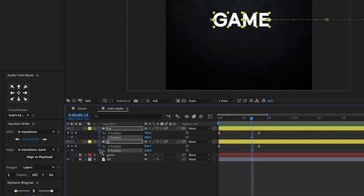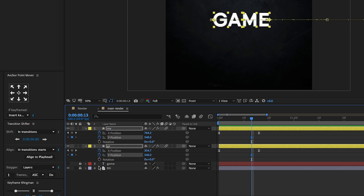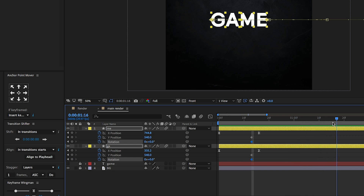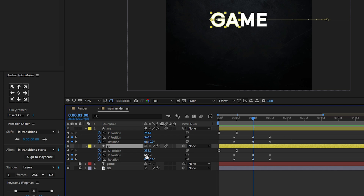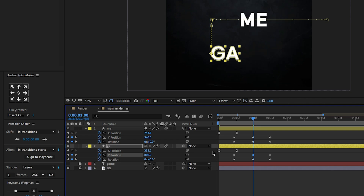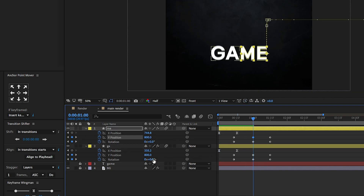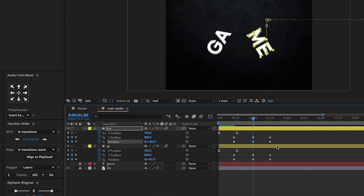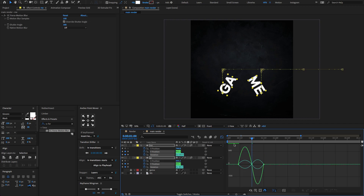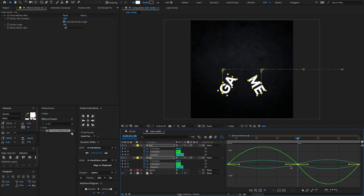Create a keyframe on the Y position. Press Shift+R to open Rotation and create a keyframe on the Rotation property. Go to one second 15 frames and create keyframes on Y position and Rotation. Come back to one second and create another keyframe. At the middle keyframes, change the Y position to something like this, and change the rotation to negative 60 degrees. On the top layer, change the rotation value to 60 degrees. Select all keyframes, press F9 to Easy Ease, open the graph editor, and change the graph value to something like this.